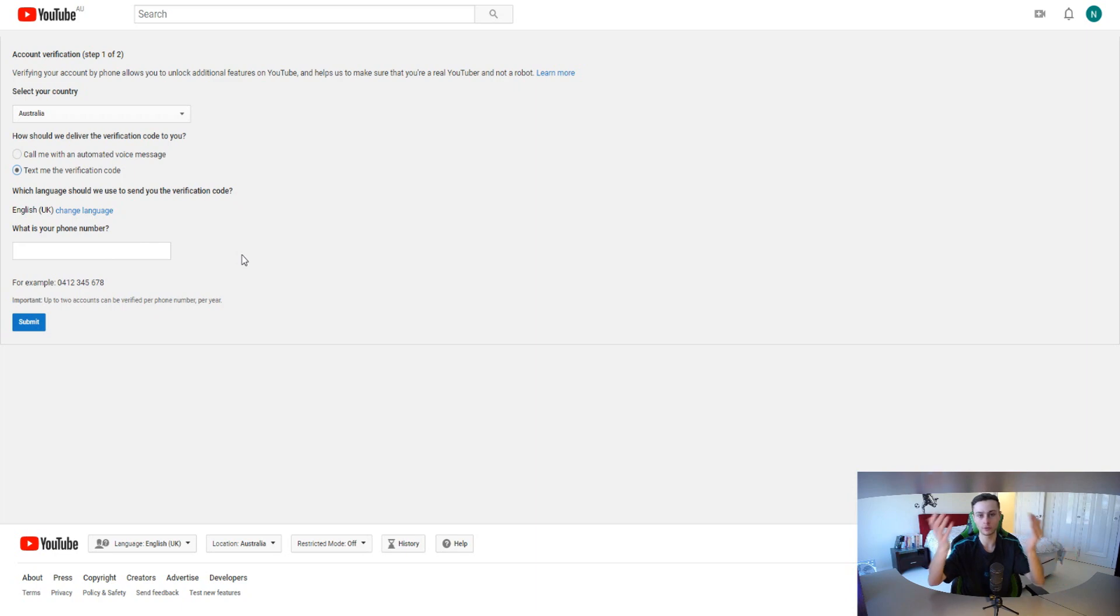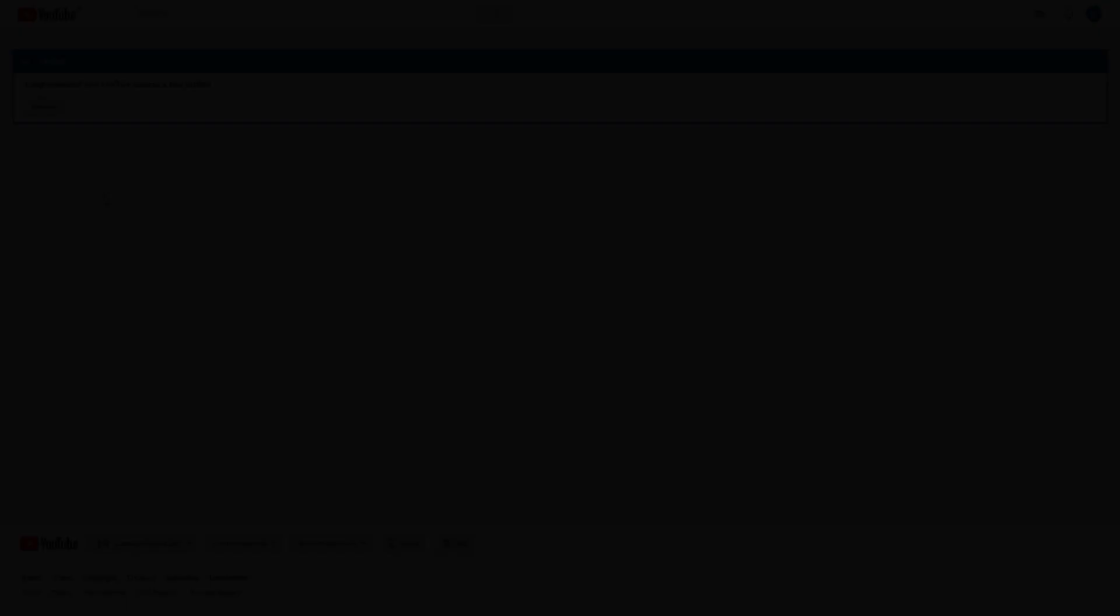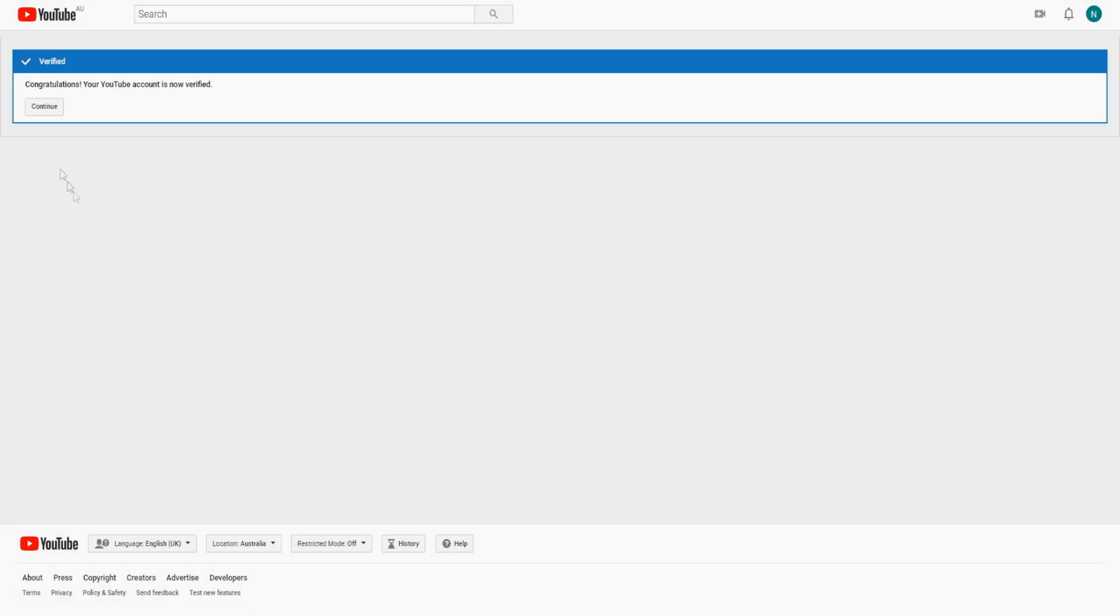As you can see on screen right here we have verified our account. Once you actually verify your account right here you get this notification. It'll basically say you're verified, congratulations, the YouTube account is now verified.